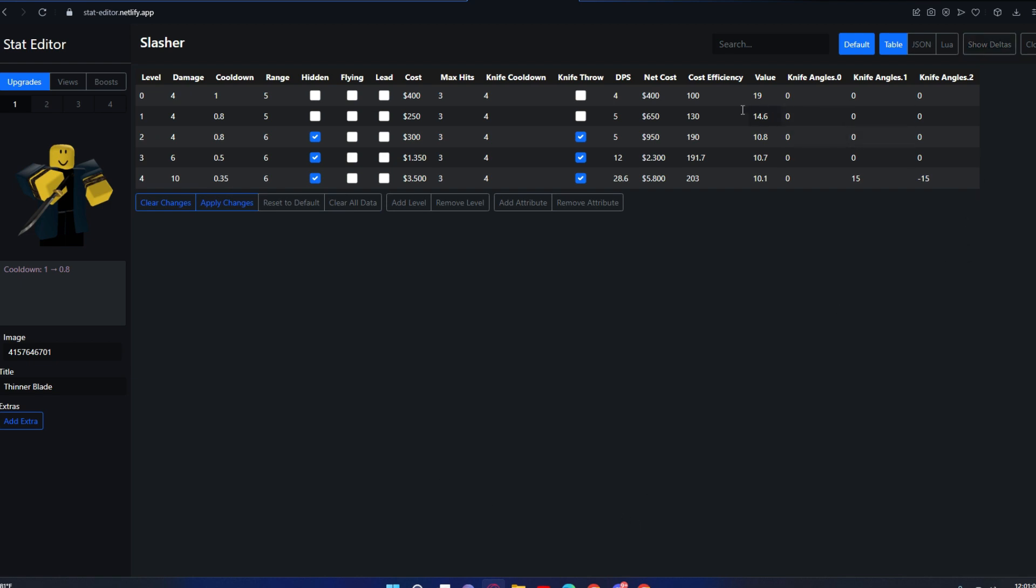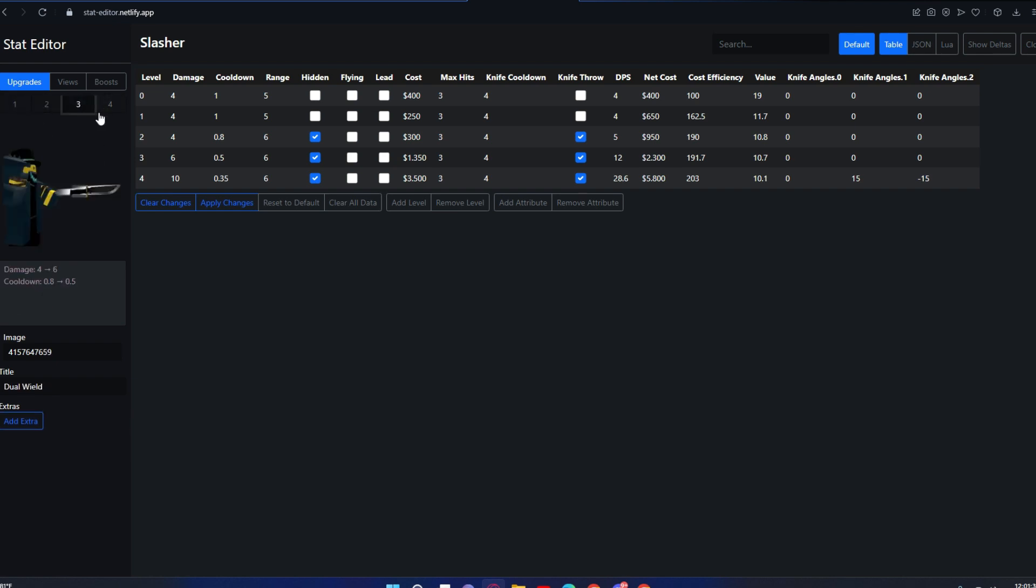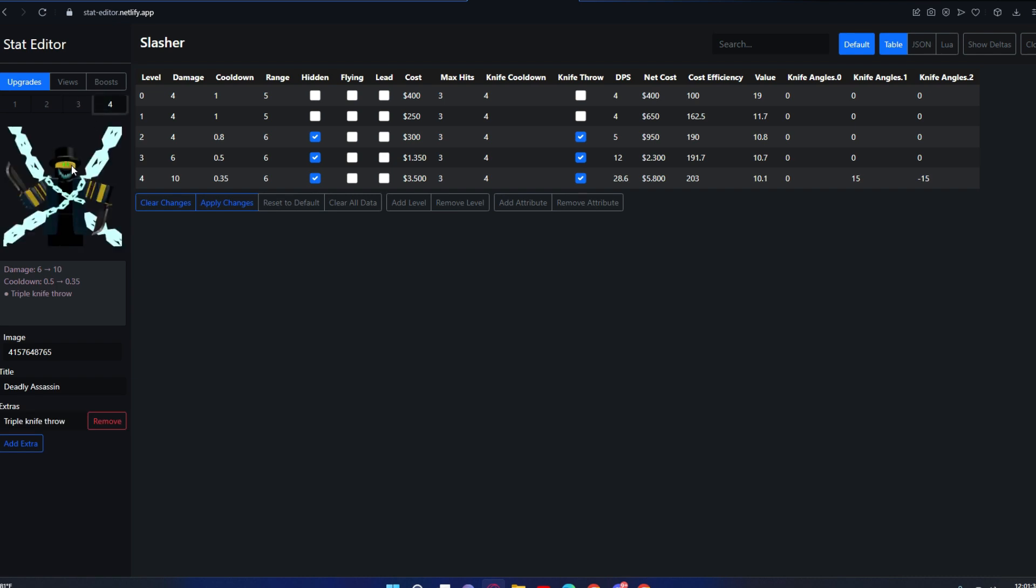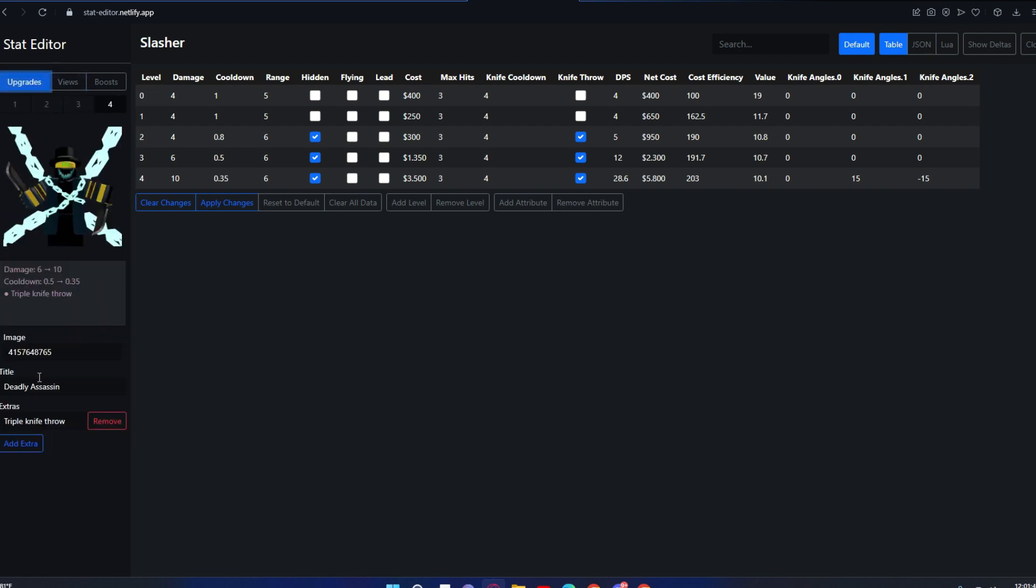Then the website automatically calculates everything. Like if it does 4 damage, it will do 4 DPS because of the 1 second cooldown. This thing with 0.08 at the end just has the base things. On this side you have the Slasher icon, and it has everything.